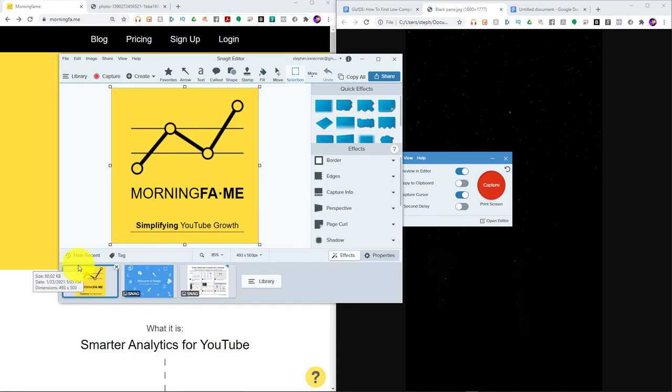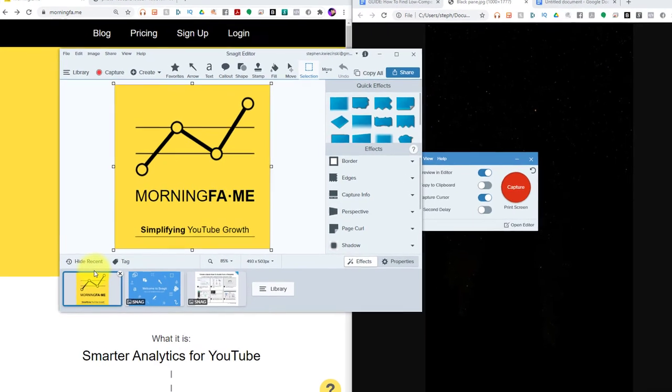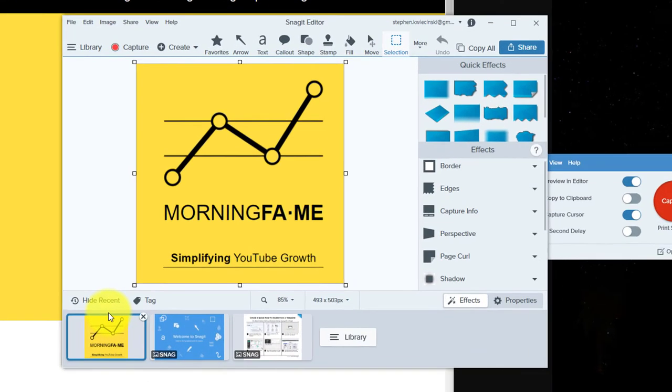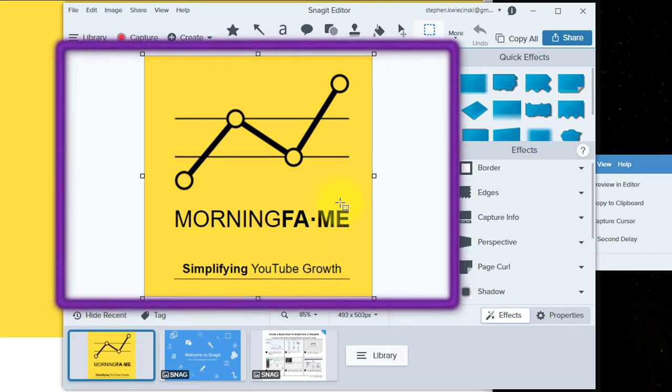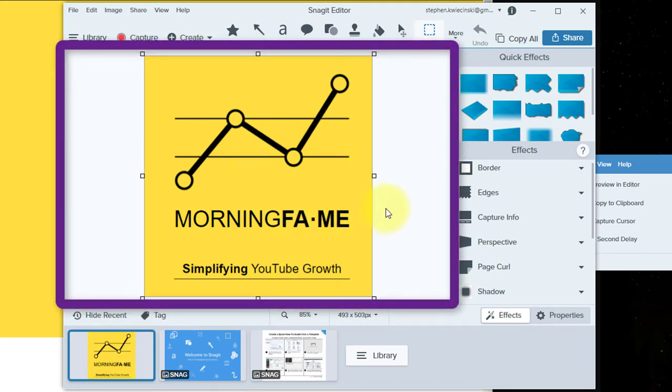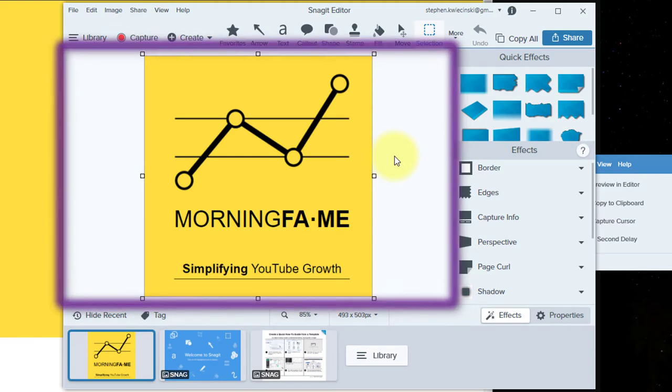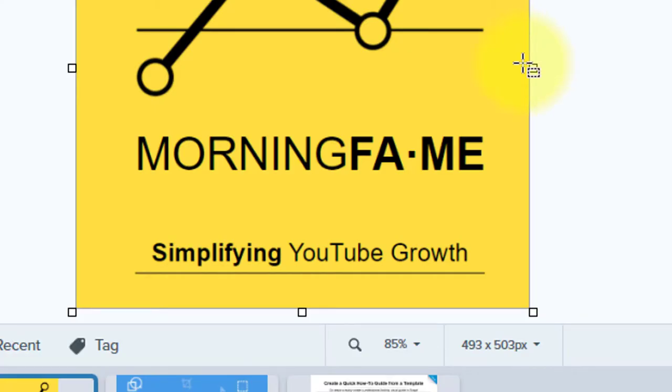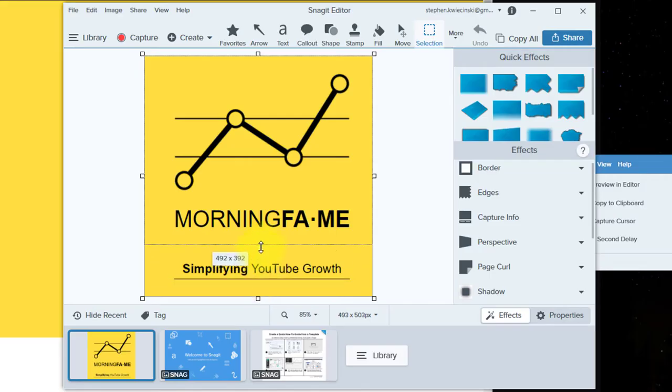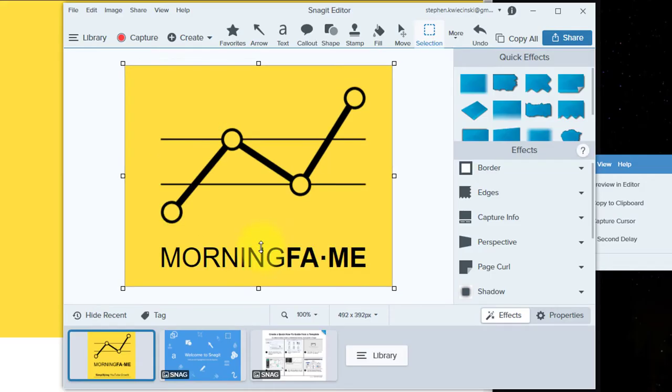Snagit will then open the image editor. Let me explain the areas of the image editor that you should be familiar with. The area in the middle here is what's known as the stage, and this is where all the action happens. You're going to spend most of your time in Snagit editing what you see on the stage. A cool feature of the stage is you can click on any of the nodes you see on the corners or on the sides, and drag that to crop your image.